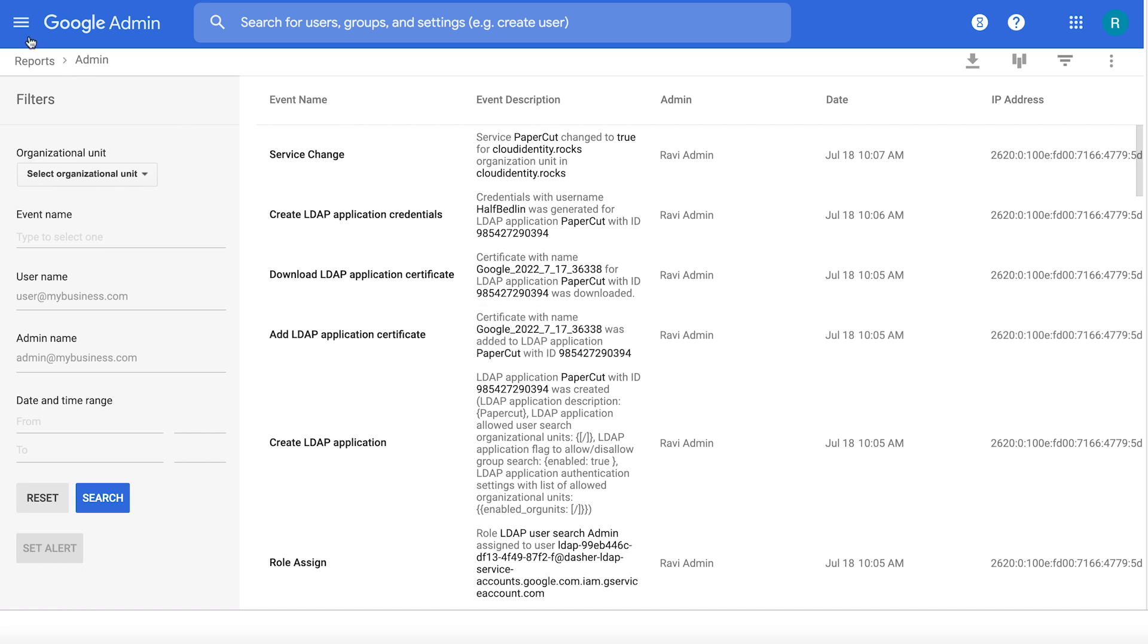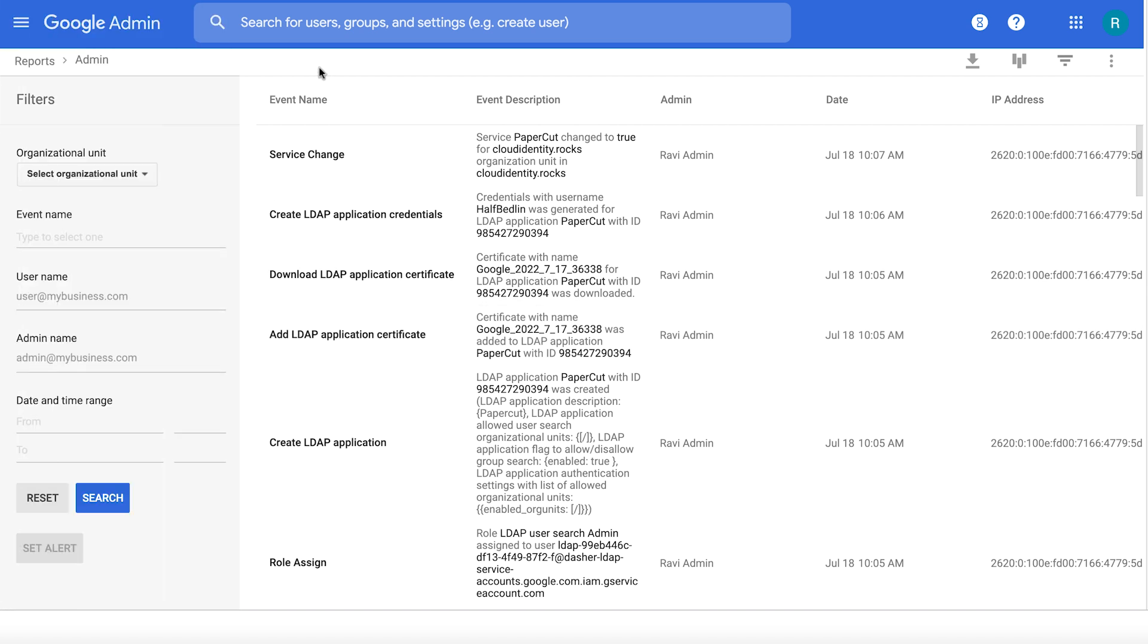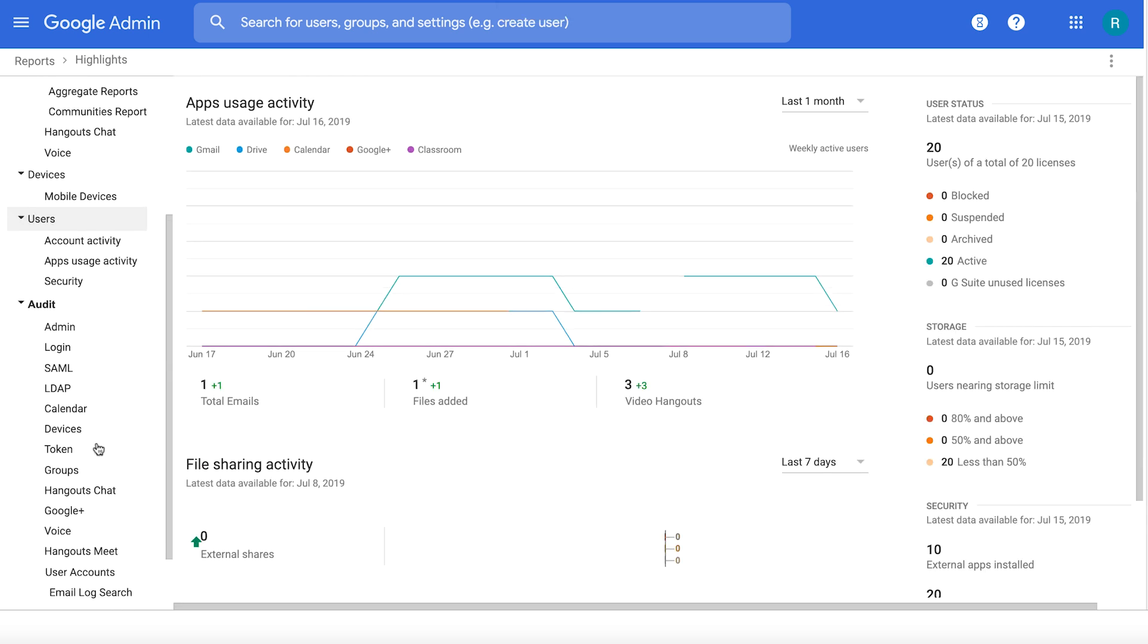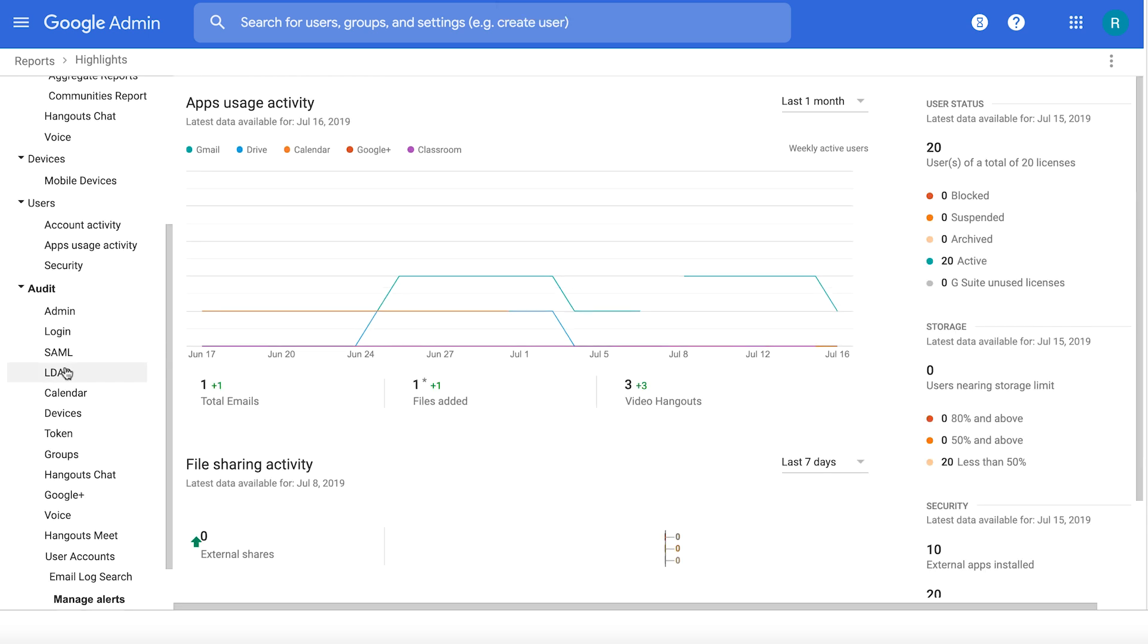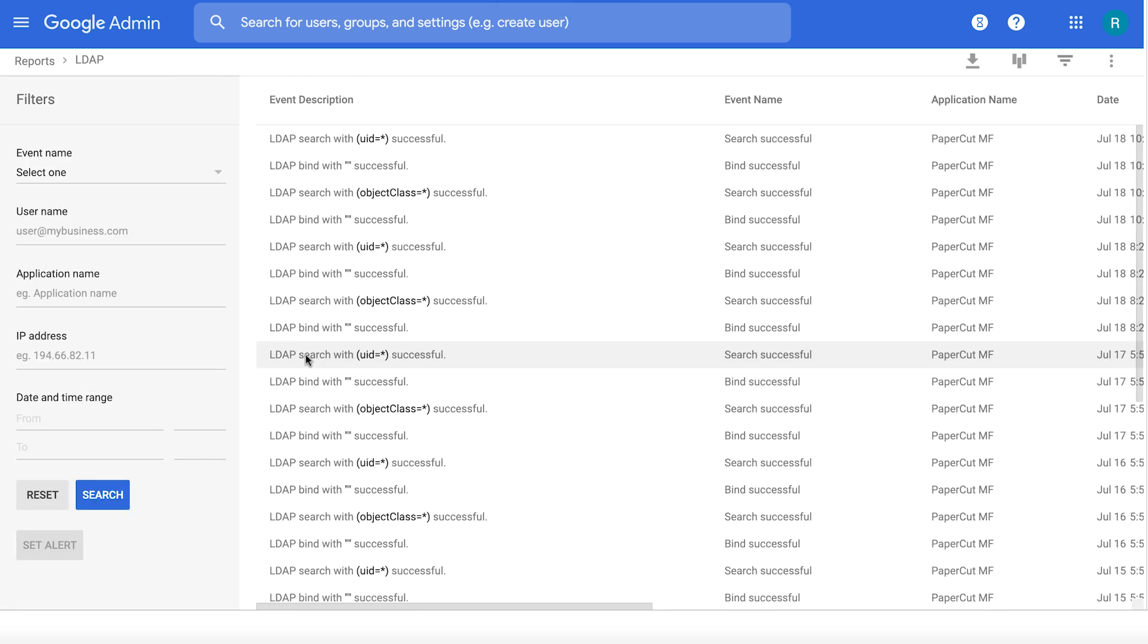The second LDAP audit log that you should be looking at is the LDAP operations audit. This is the place where we record all the communication that's happening between your LDAP clients and Google. For example, here Papercut has authenticated the users, it has done some user lookups and group lookups. You'll be able to see all that information in the LDAP audit log.